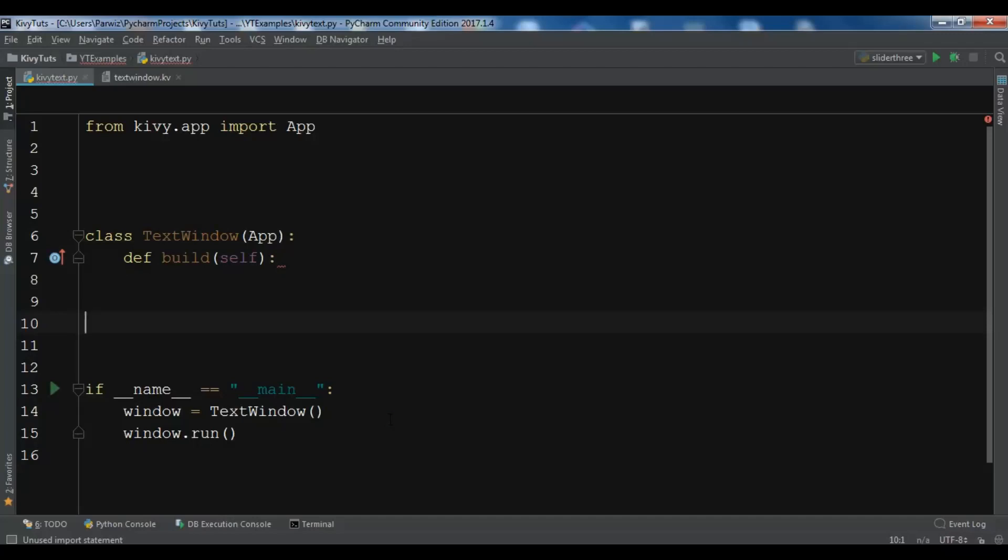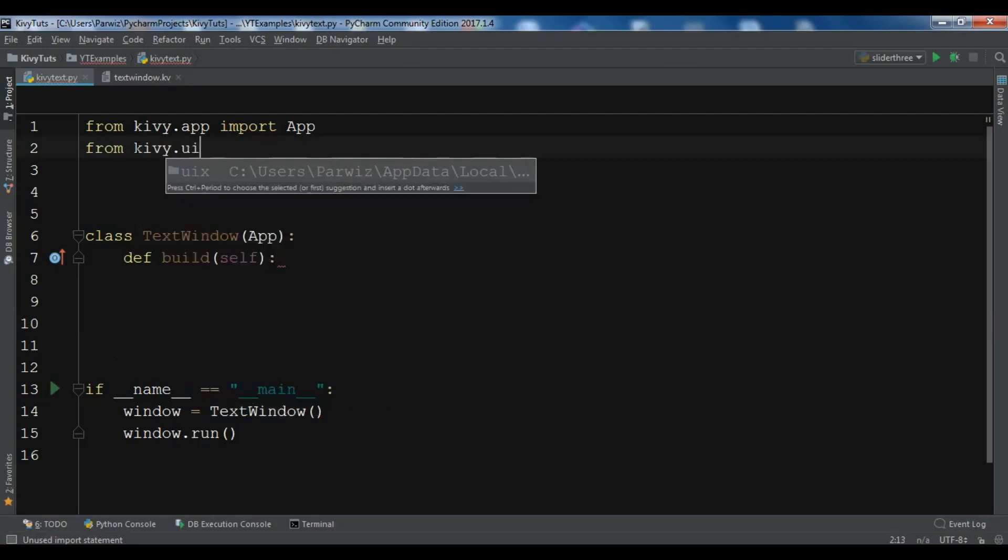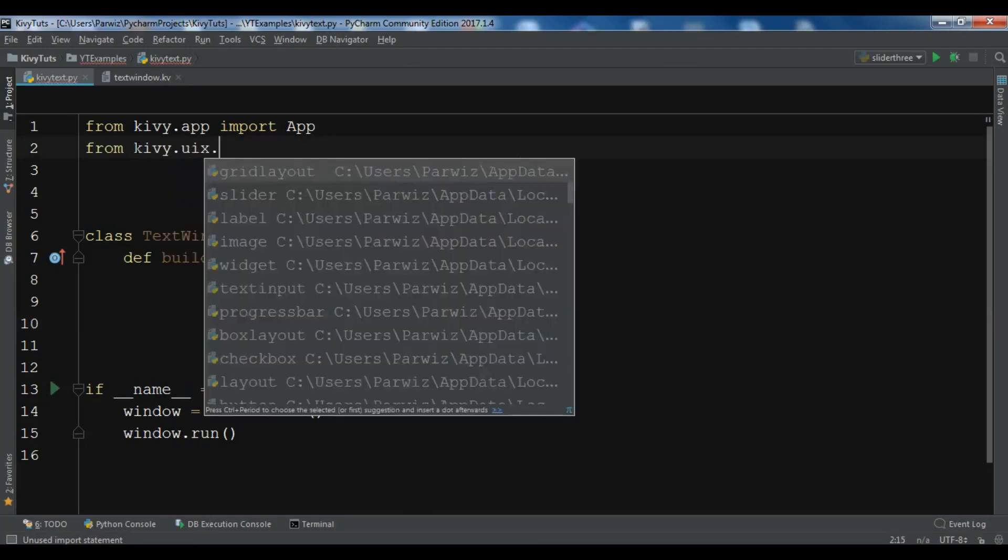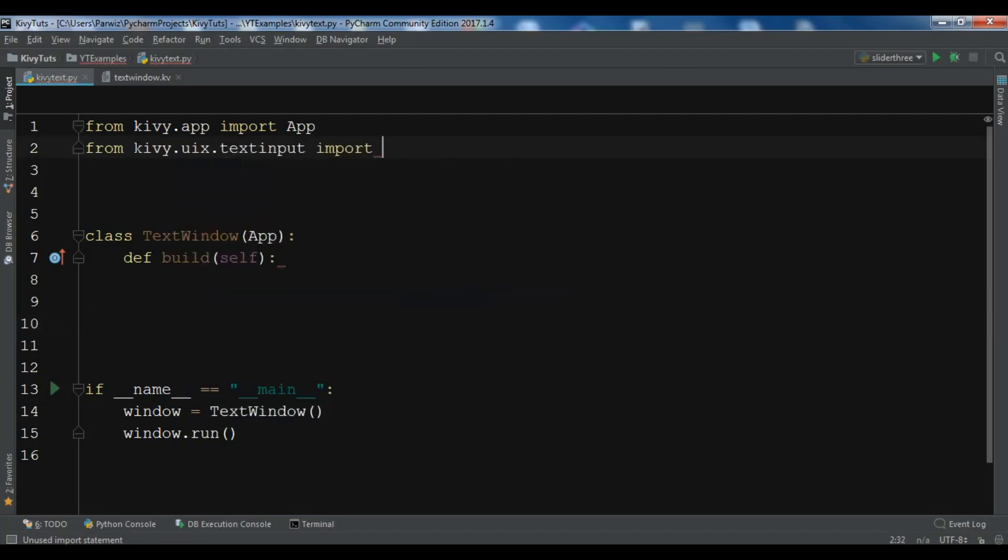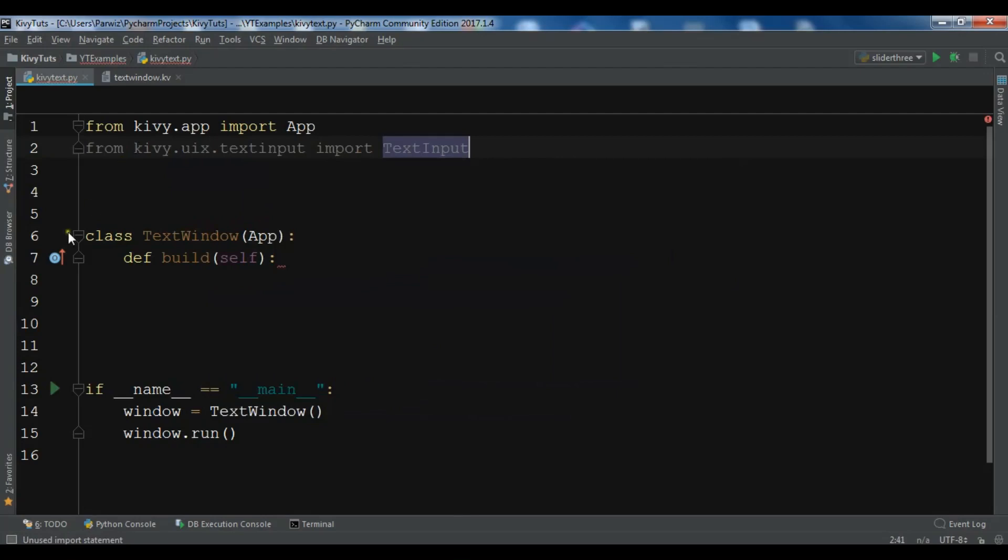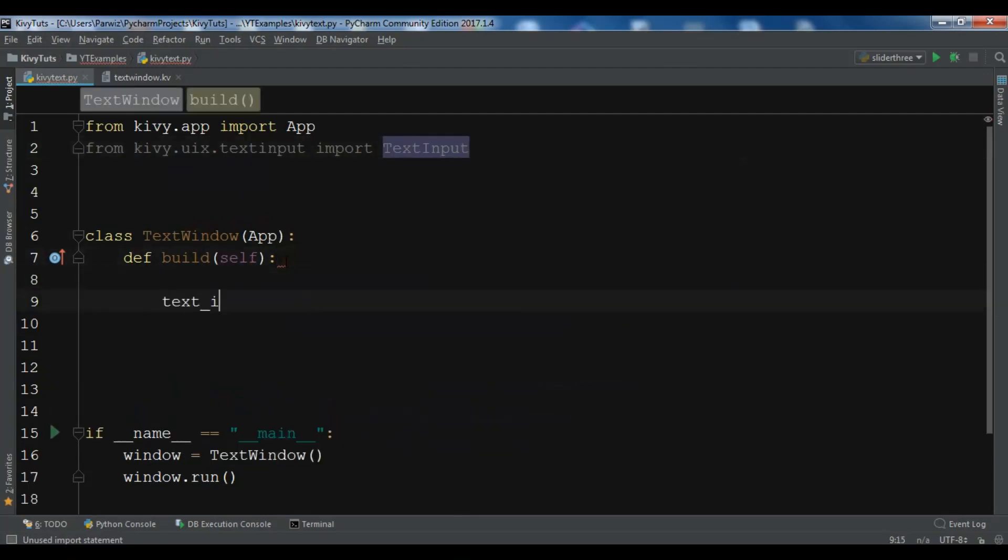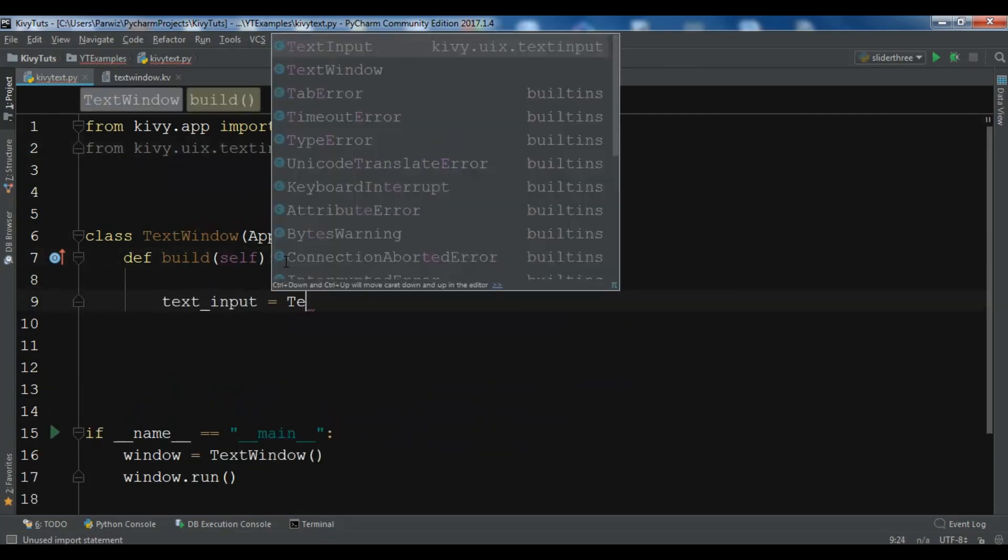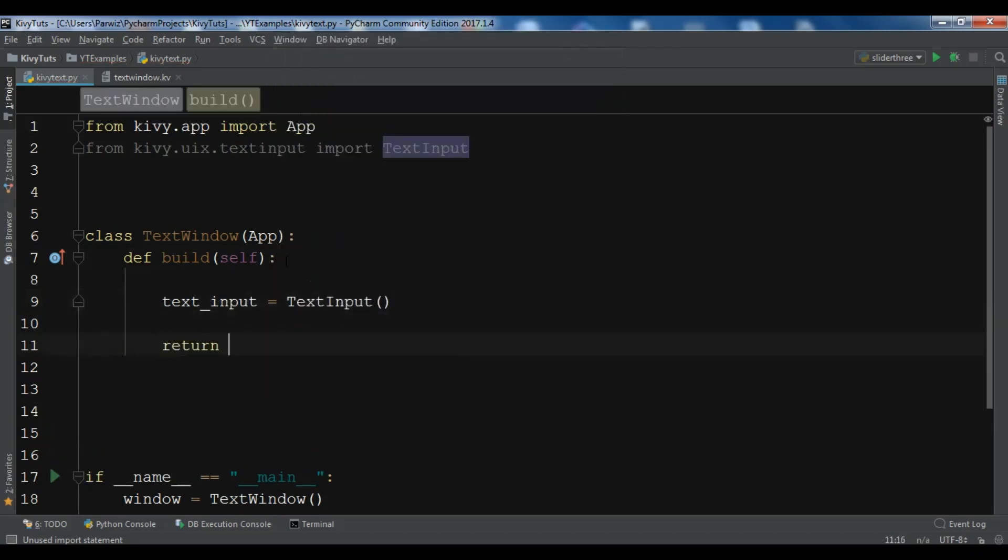In this Kivy video, we are going to learn how you can create text input in Kivy. Let's get started. First, I'm going to import from kivy.uix.textinput import TextInput. You can simply create a text input by creating the object of TextInput.